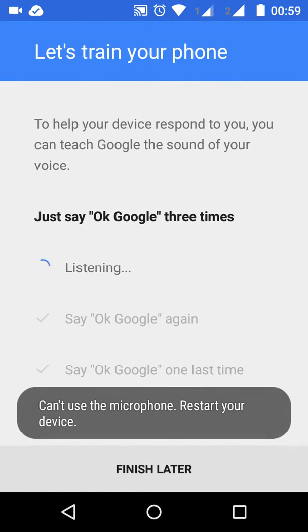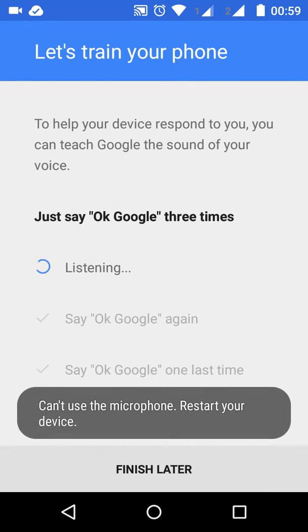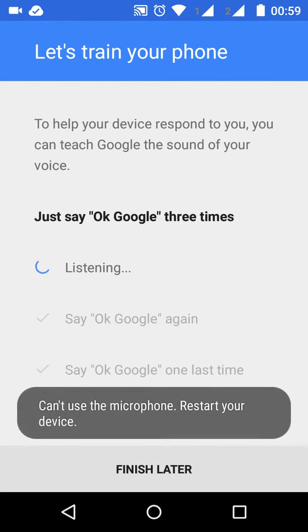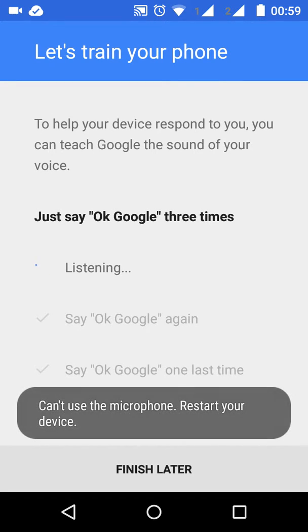Say 'OK Google' multiple times as prompted to complete the voice model training. [User says 'OK Google' four times during training.]